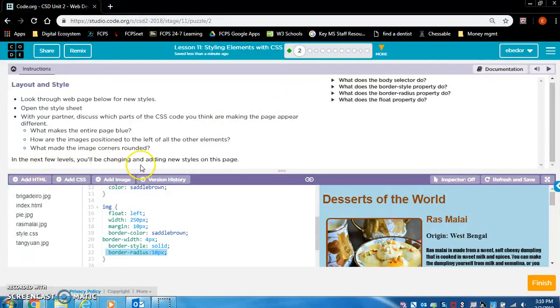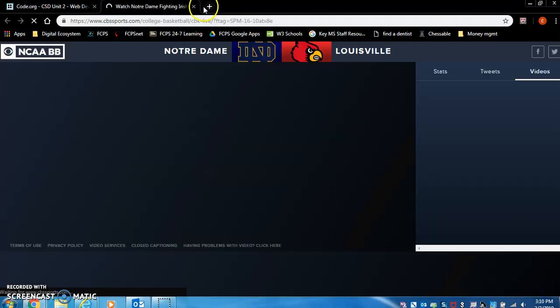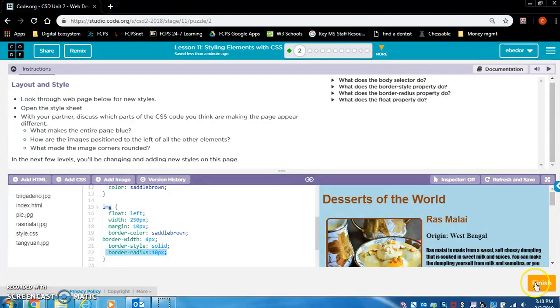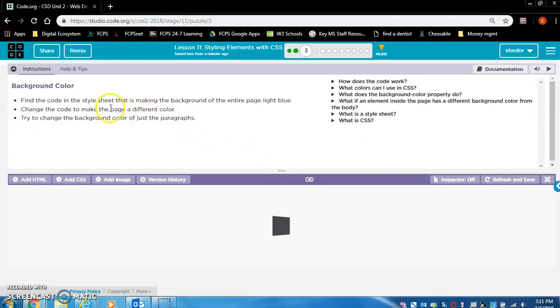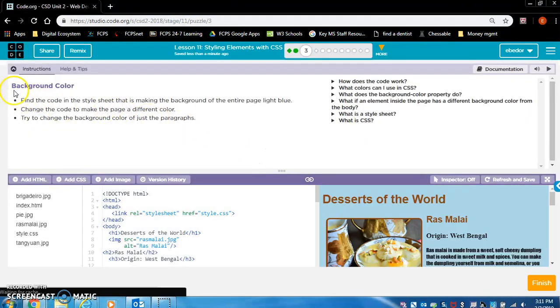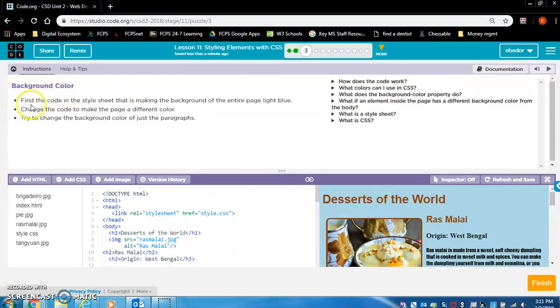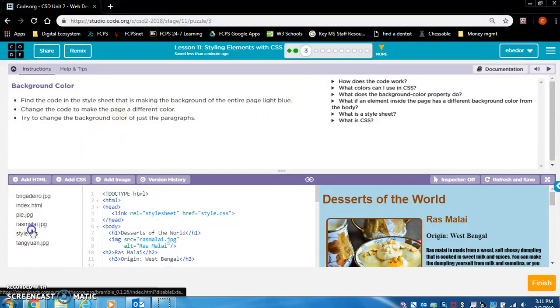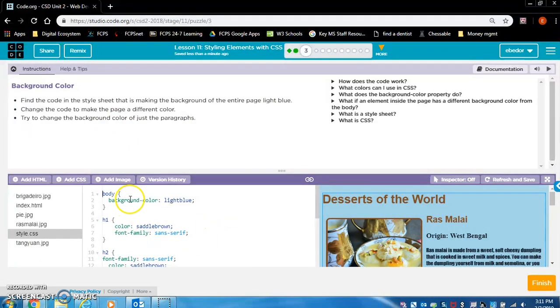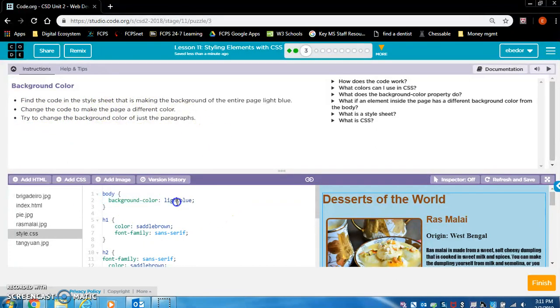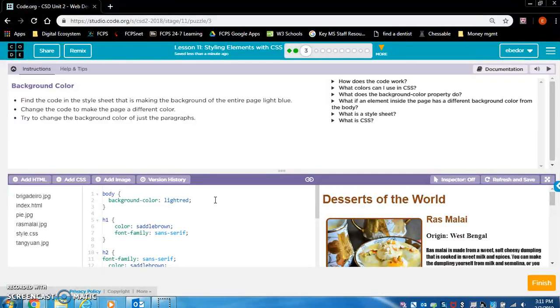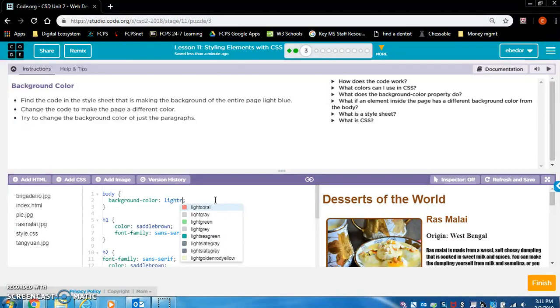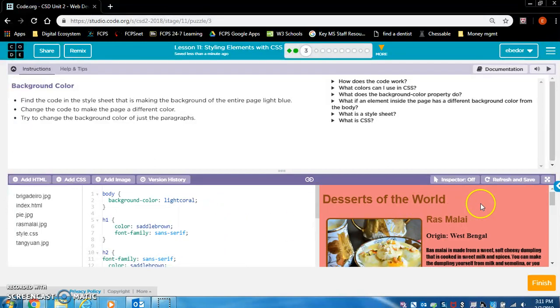In the next few levels, you'll be changing and adding new styles on this page. Background color. Find the code in the style sheet that is making the background of the entire page light blue. That's probably exactly what we did in the last exercise. So it says change the code to make the page a different color. Let's say light coral. Perfect.